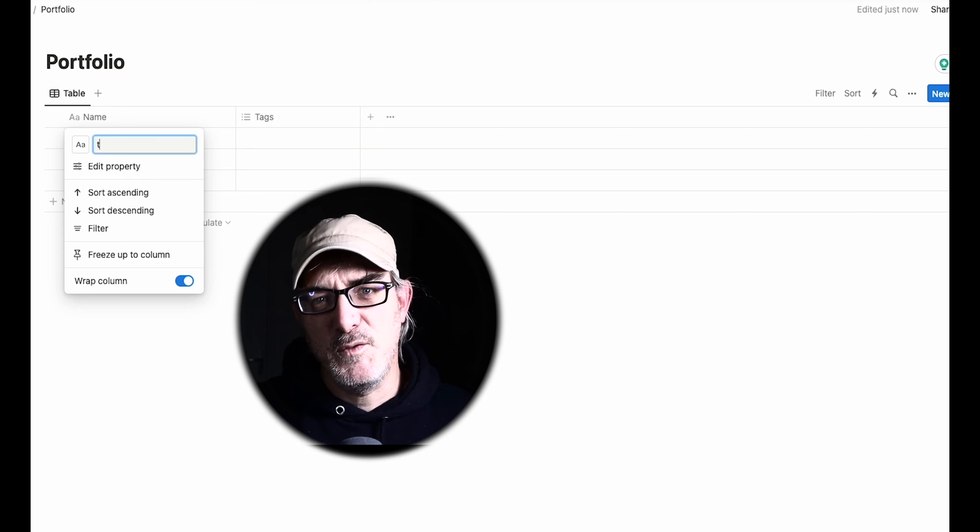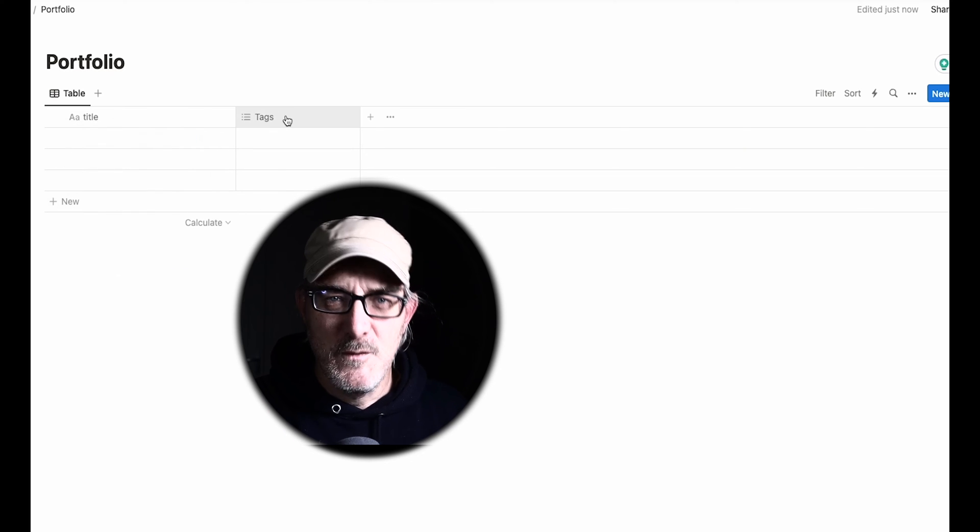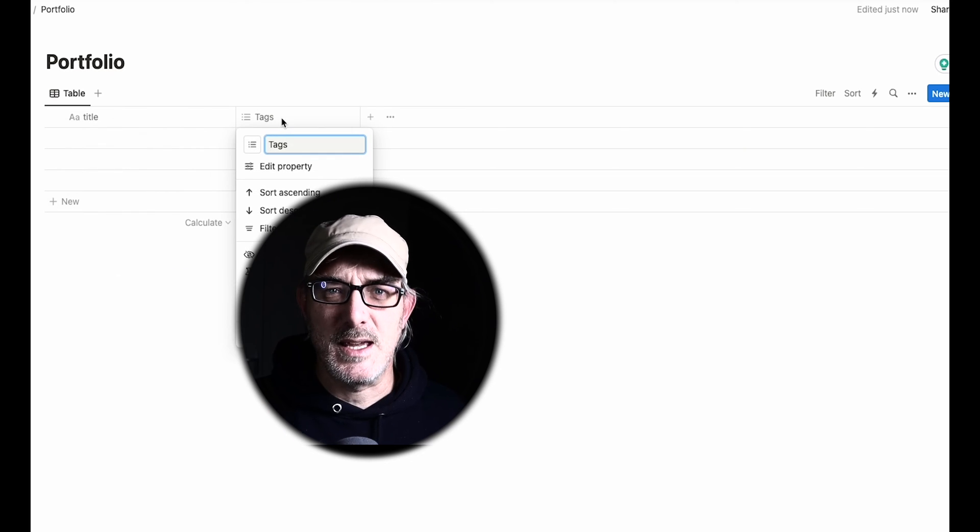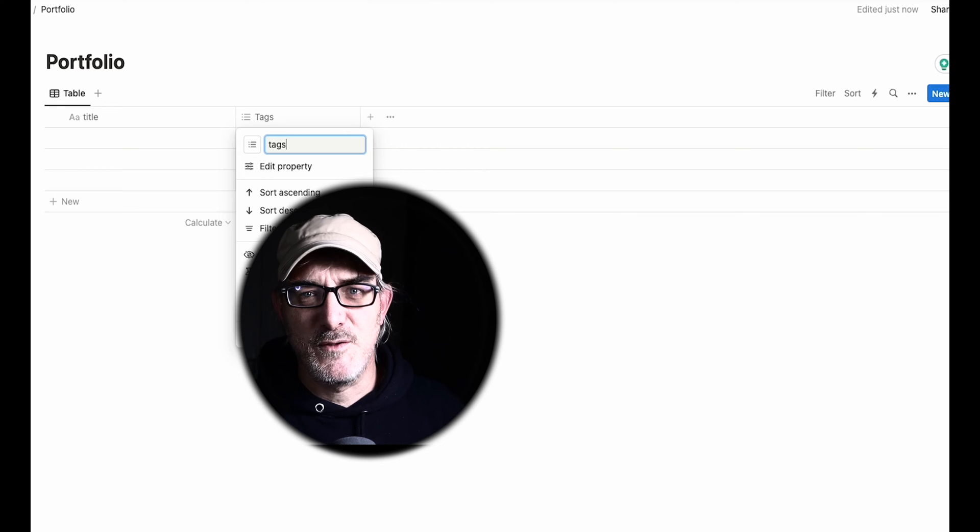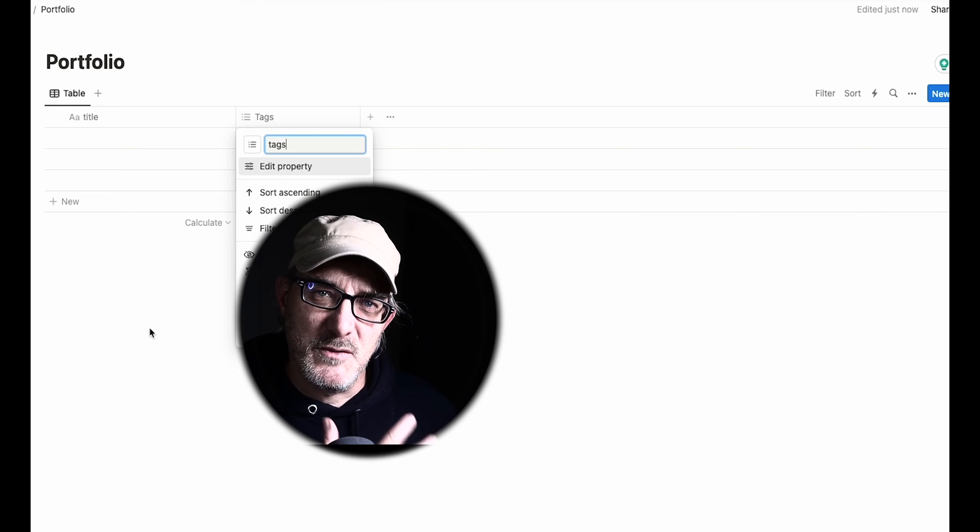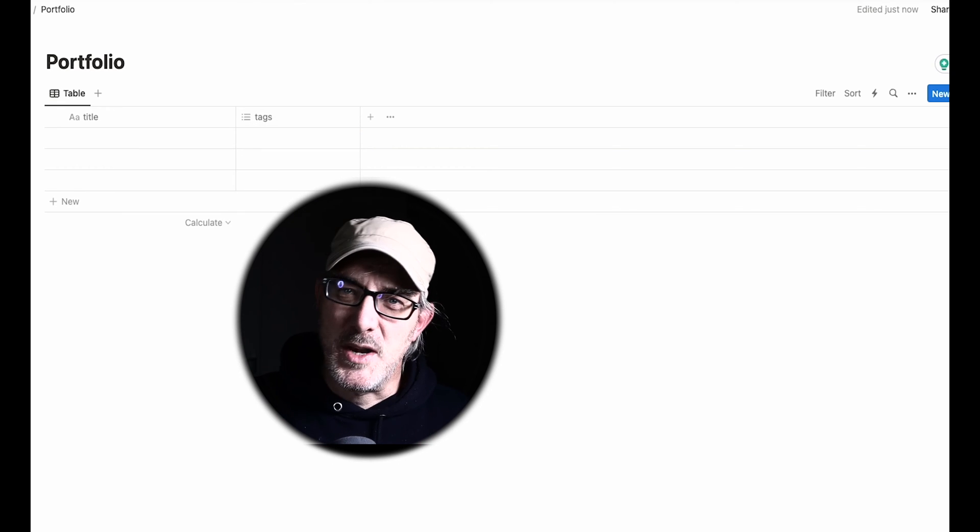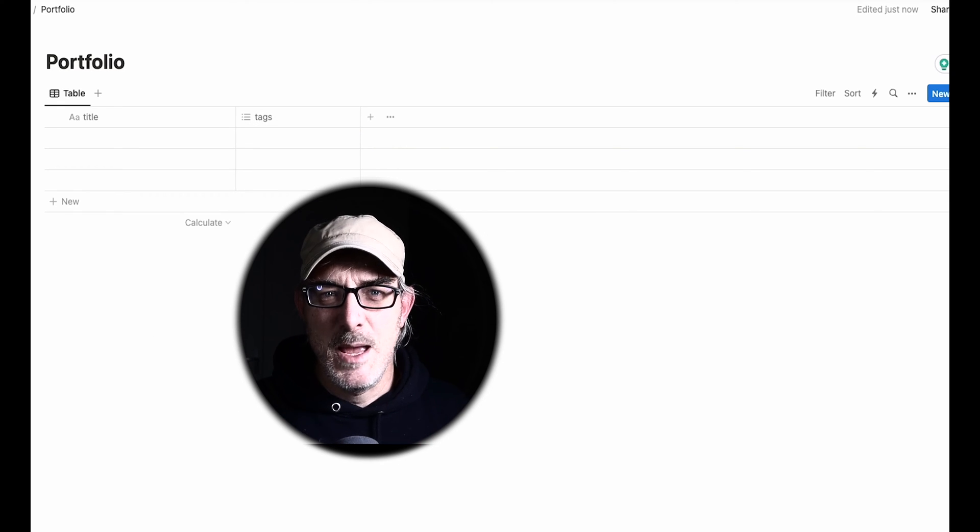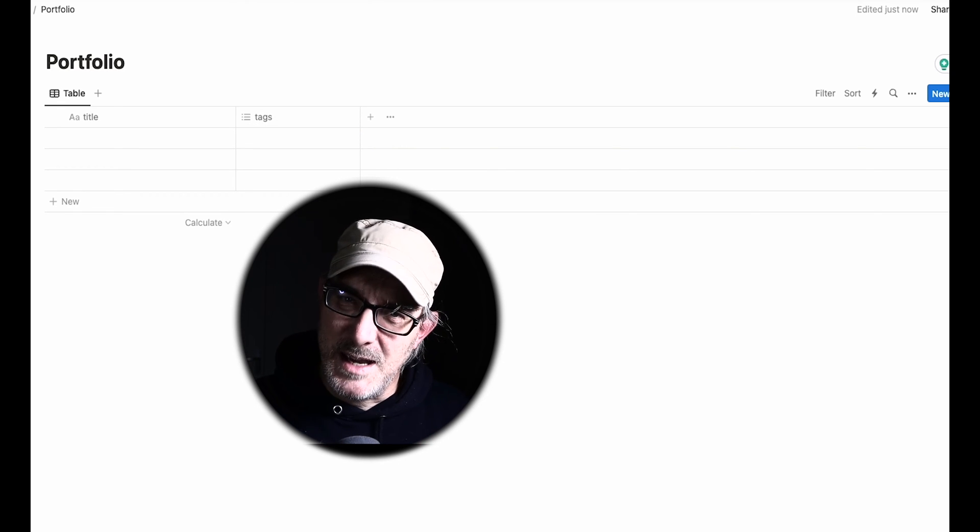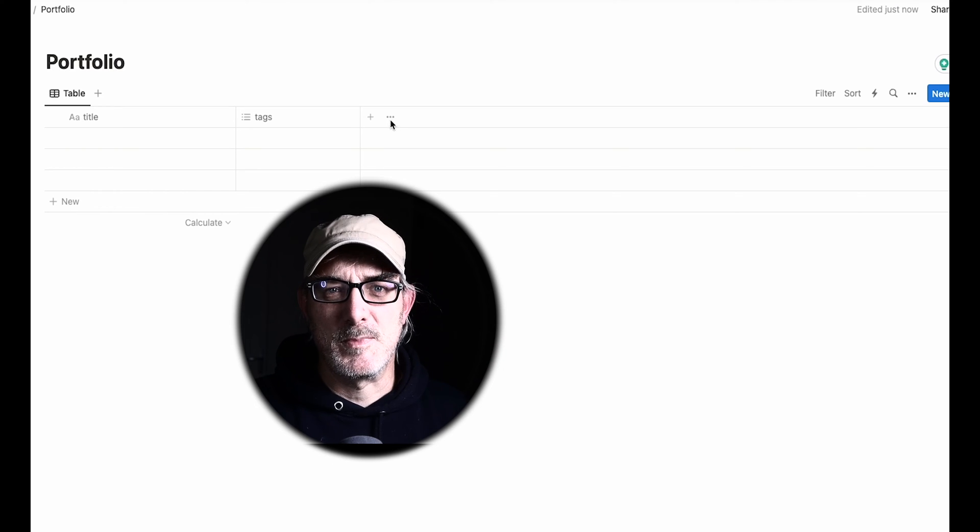We'll start by defining the fields that the table will hold. For convenience sake, I'll set the field names to follow JavaScript variable naming conventions. We already have a title and tags, but let's edit their name down to lowercase.